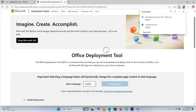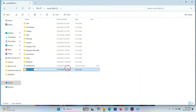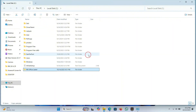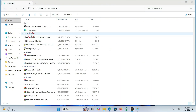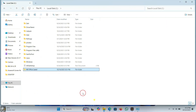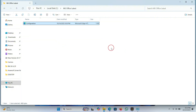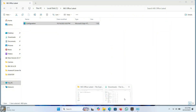You have now downloaded two files. Go to the C drive. Click on New and create a new folder — name it whatever you want; I named it 'msoffice latest'. Now copy the configuration file you downloaded and paste it into the folder you just created.